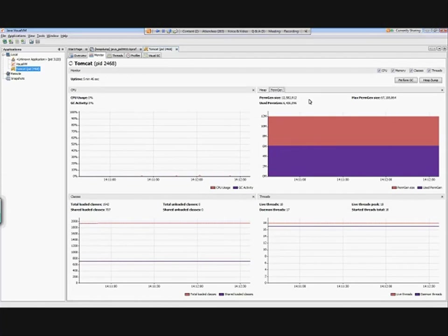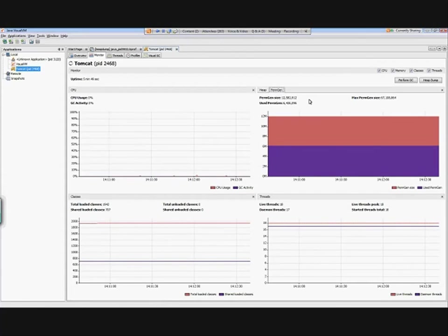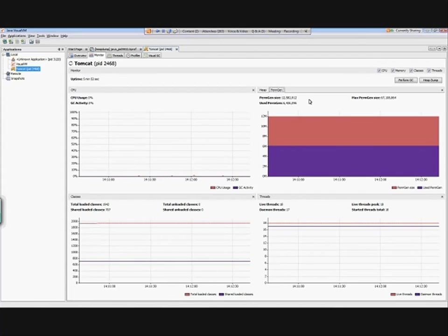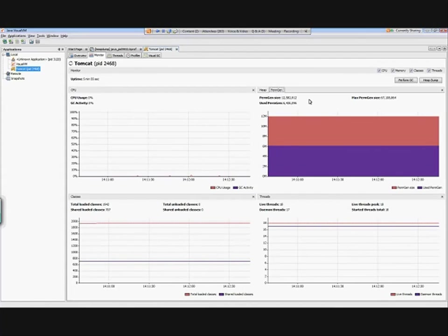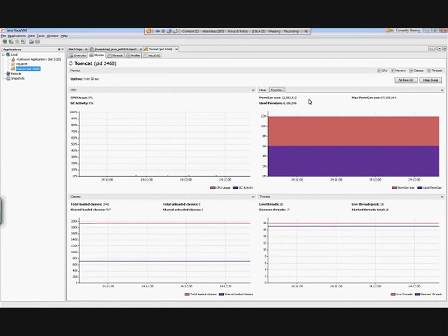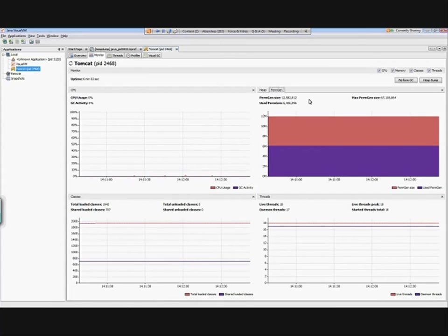There's also a PermGen that we mentioned earlier. Remember, the permanent generation area is where metadata for reflection and whatnot about your classes and methods is stored. So you can start to look there and see if you're having any permanent generation issues. If perhaps you're using up all of your PermGen, that might be information for you to say, 'Hmm, am I using too many classes? Too many classes being loaded? Can I reduce the amount of classes that are being loaded?' Or perhaps you can use a Java virtual machine configuration to increase the size of your PermGen space.